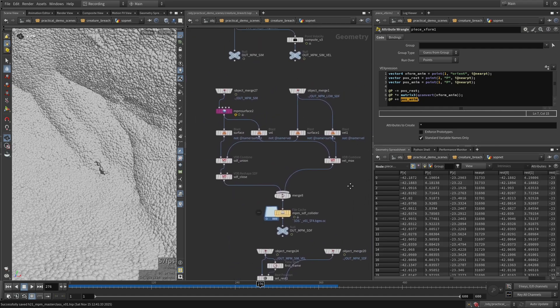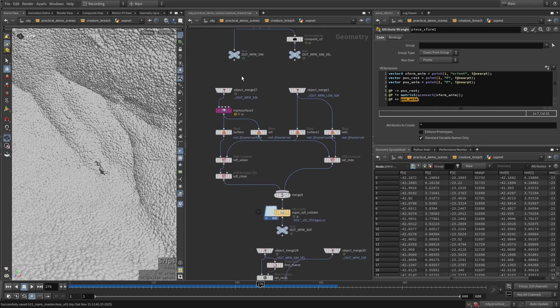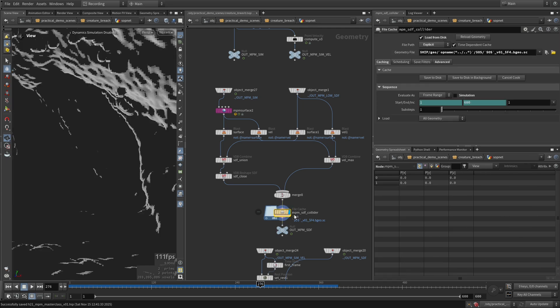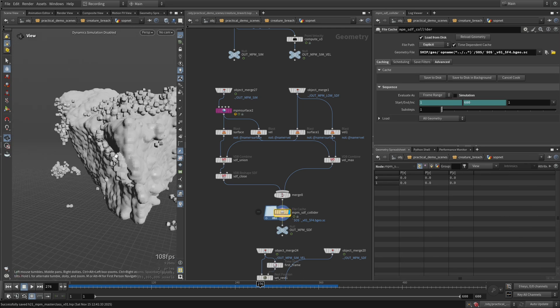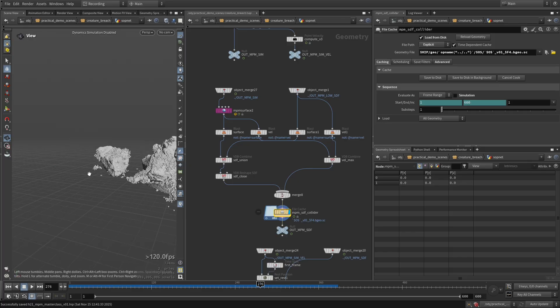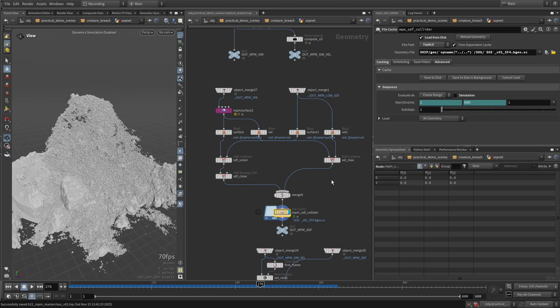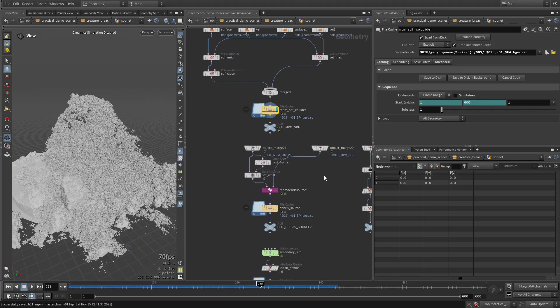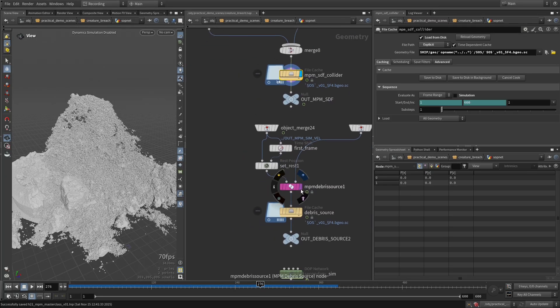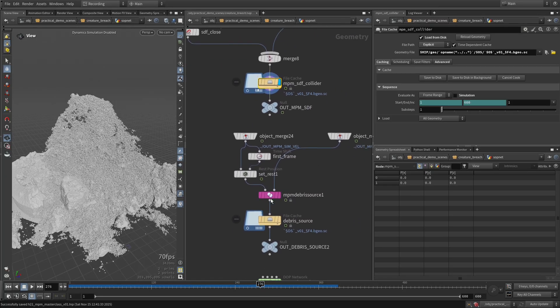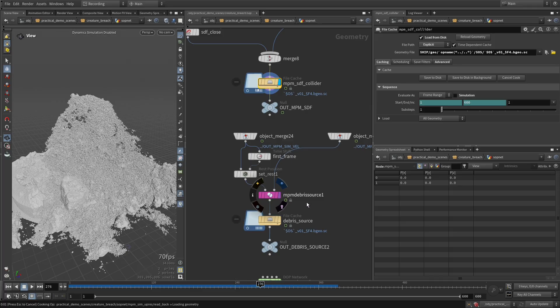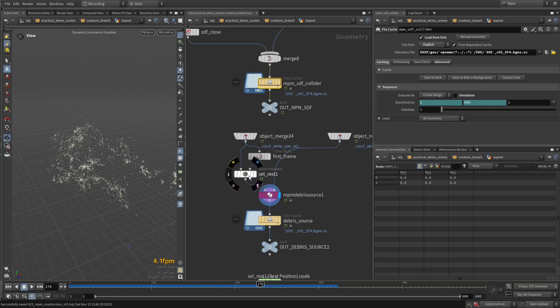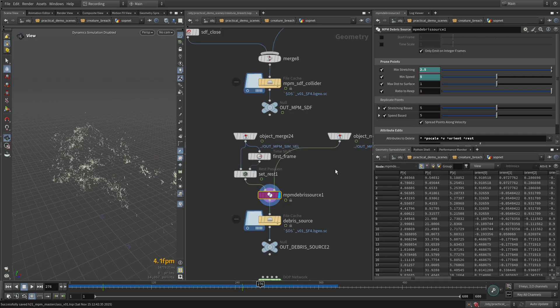And for the secondaries, I'm just taking this low-res MPM, high-res MPM, just combining everything together. So we have everything as a collider, so the two MPM sims combined together. And then we use that as a collider for our secondaries. For the secondaries, the only thing that I'm doing, I'm also grabbing this rest attribute as this is being used for the shading.